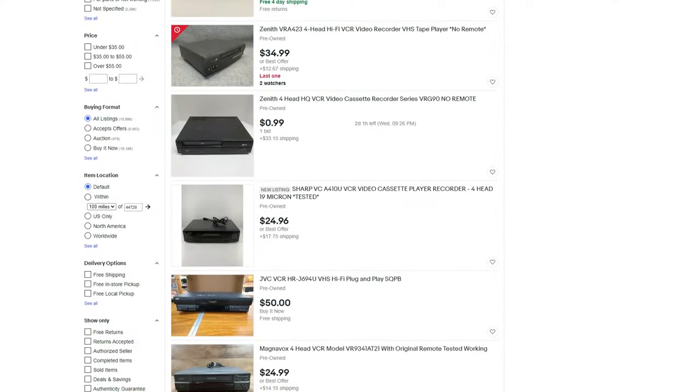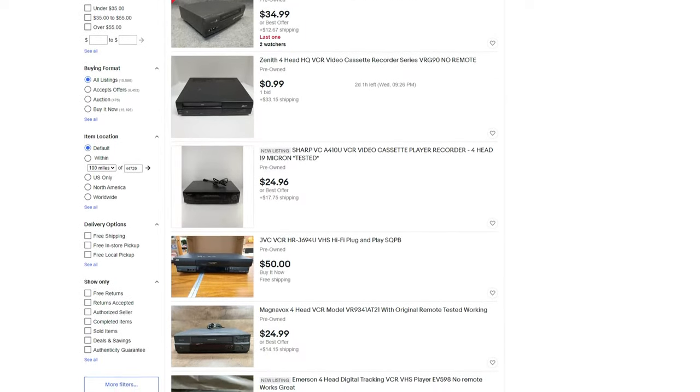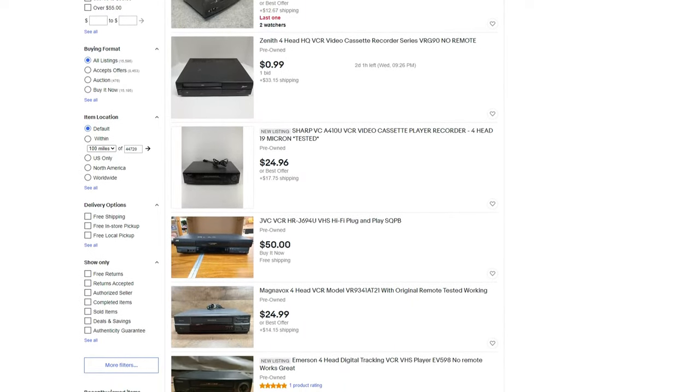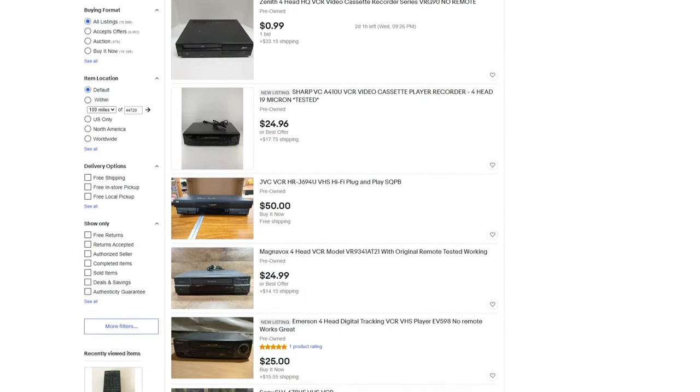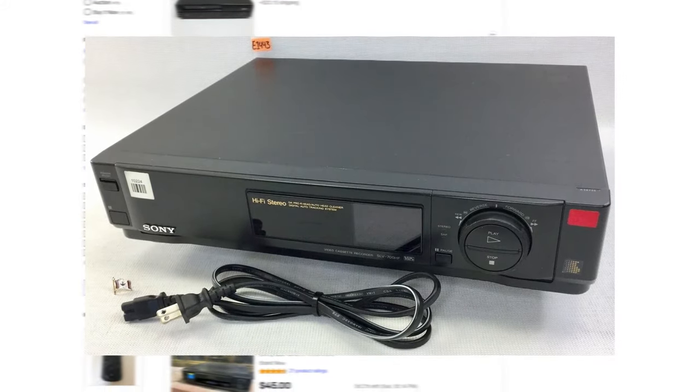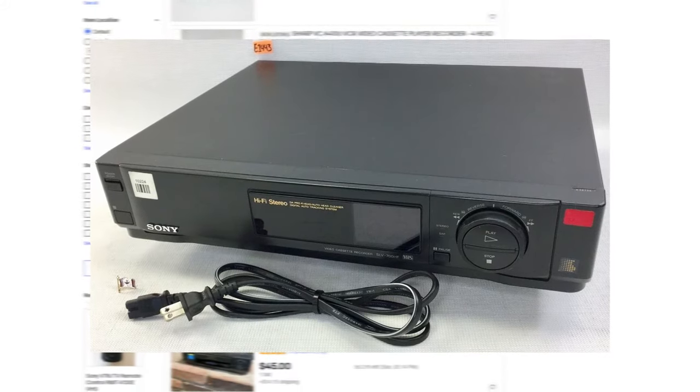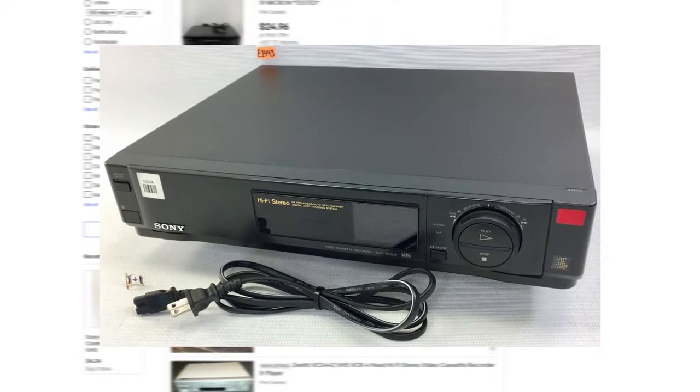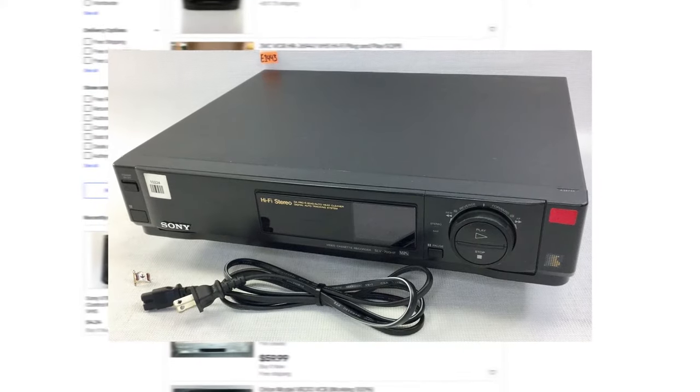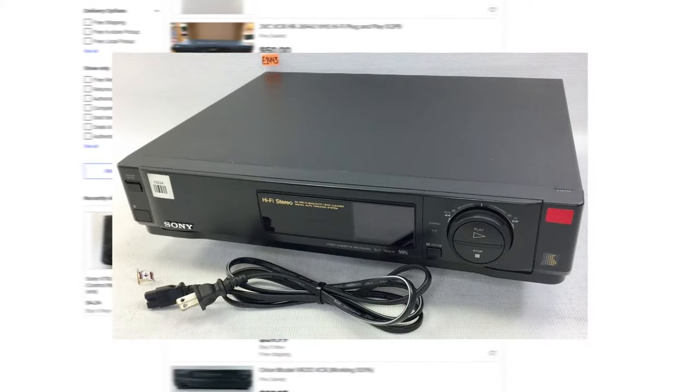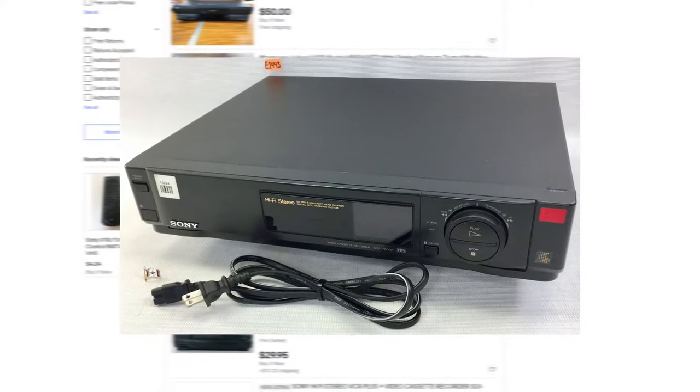Panasonic also made great VCRs around this time, but for me I found a good deal on a Sony SLV-700HF. It's a four-head player from the early 90s that needed new belts and a little TLC, but it works great.